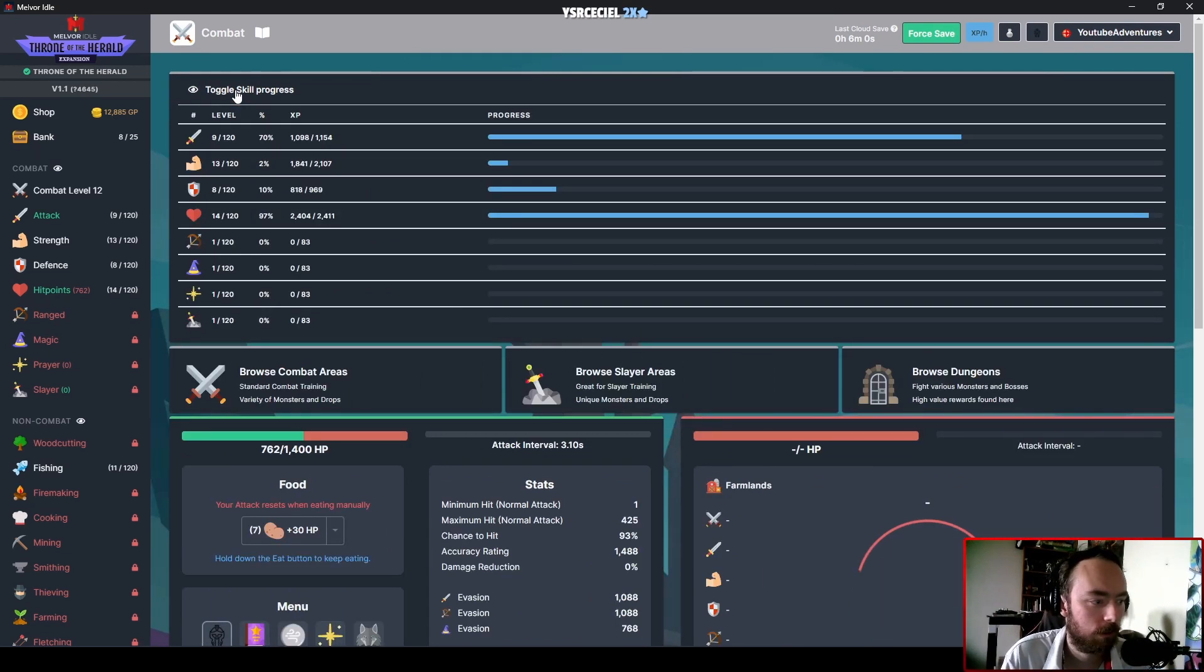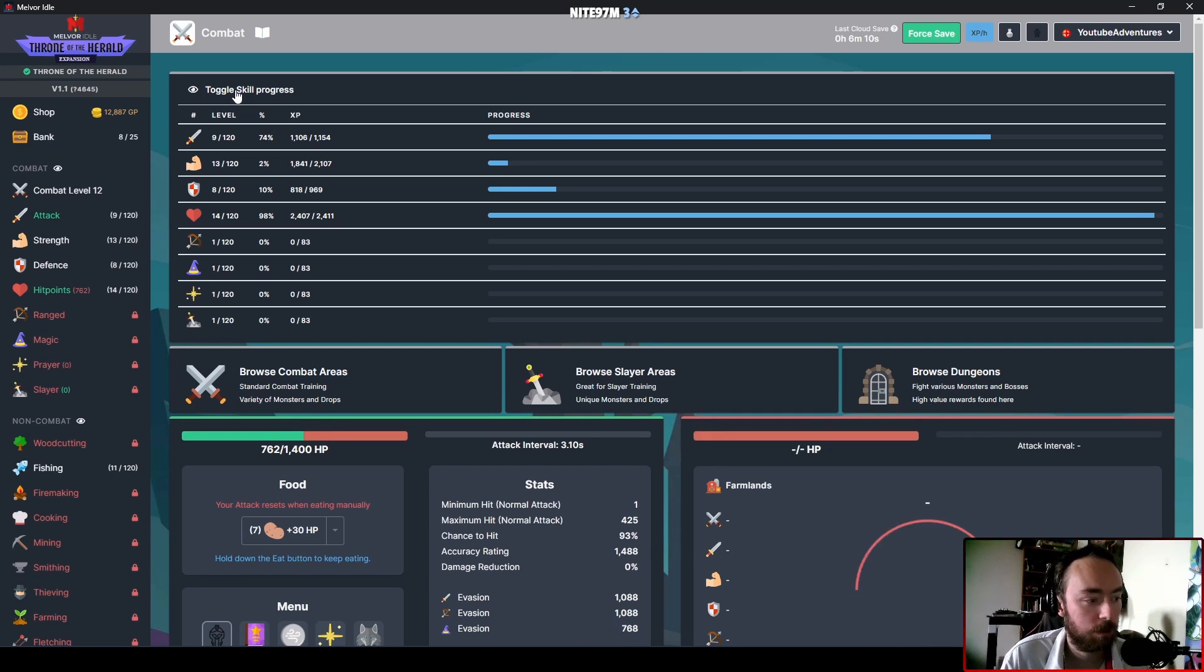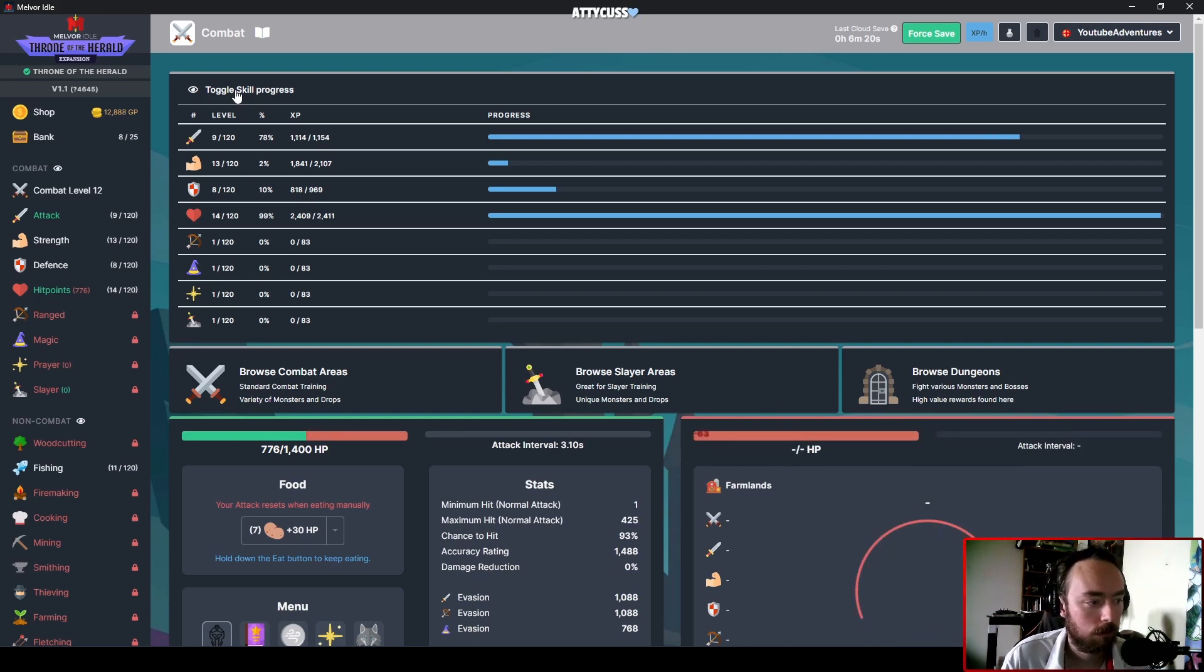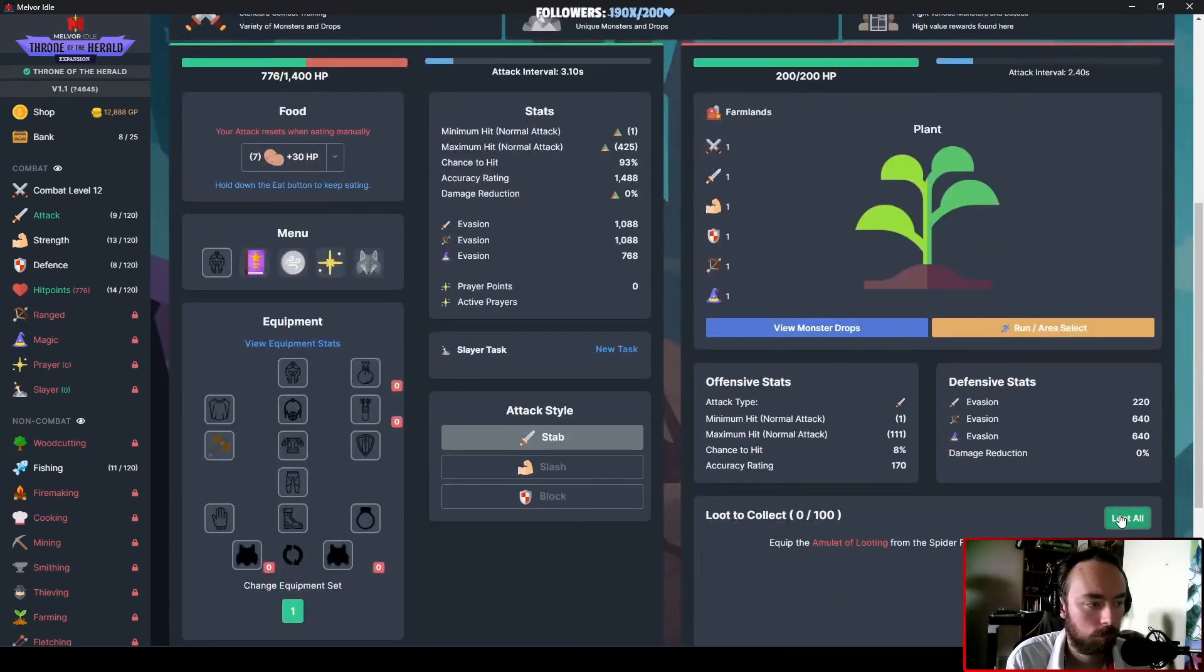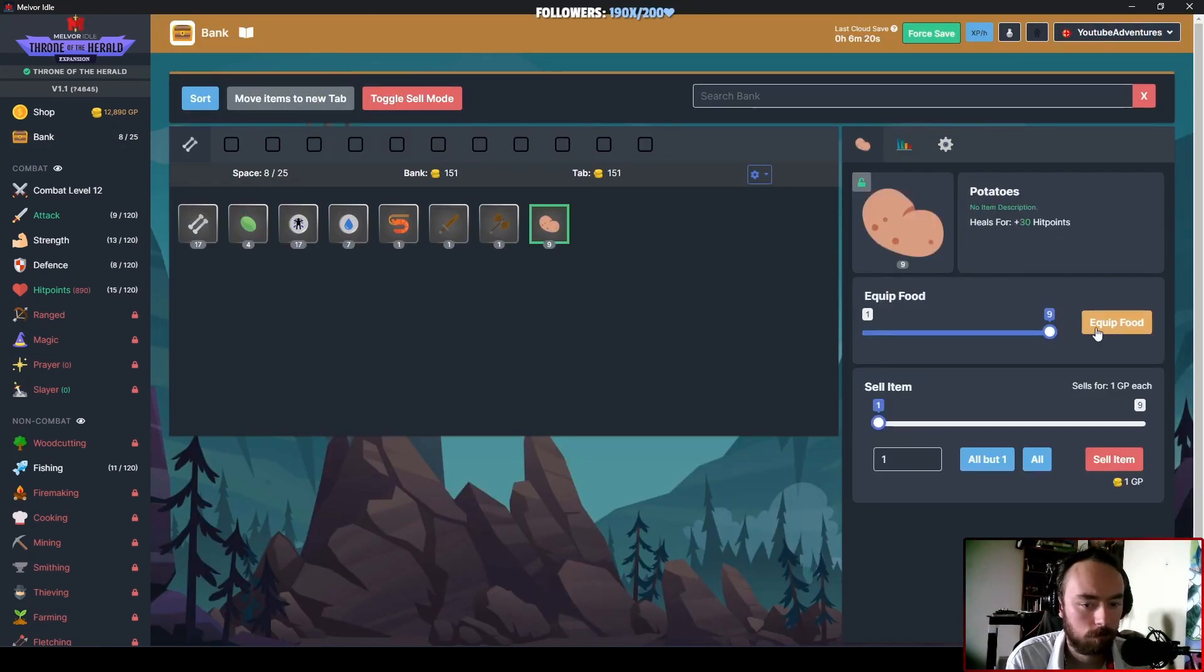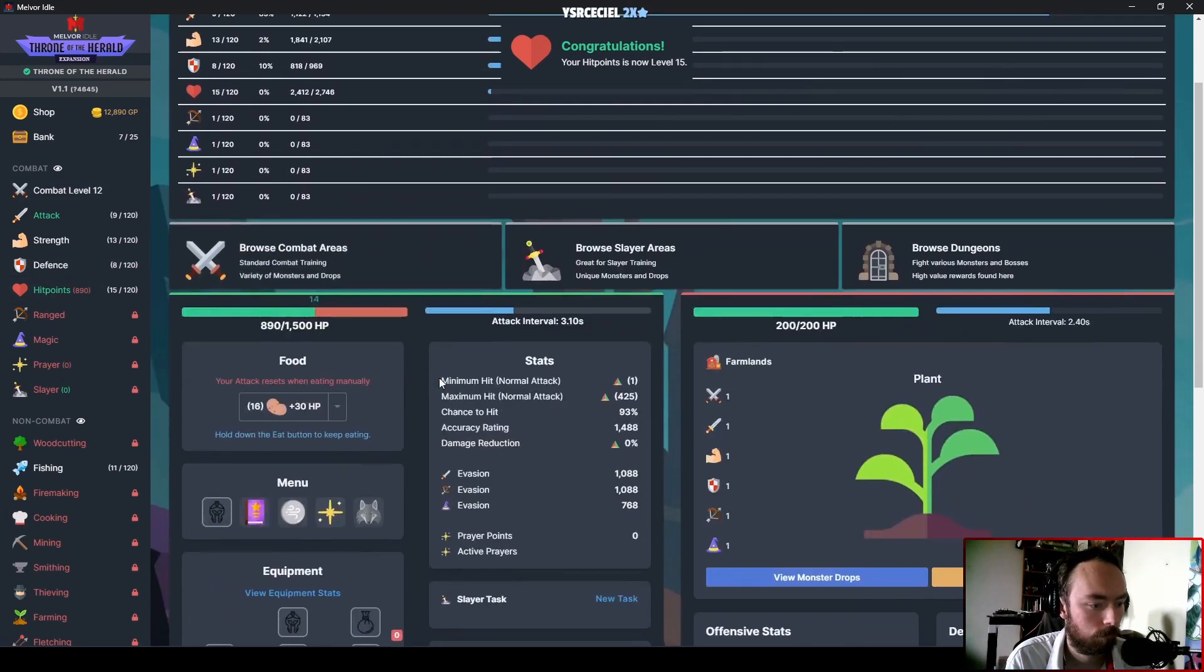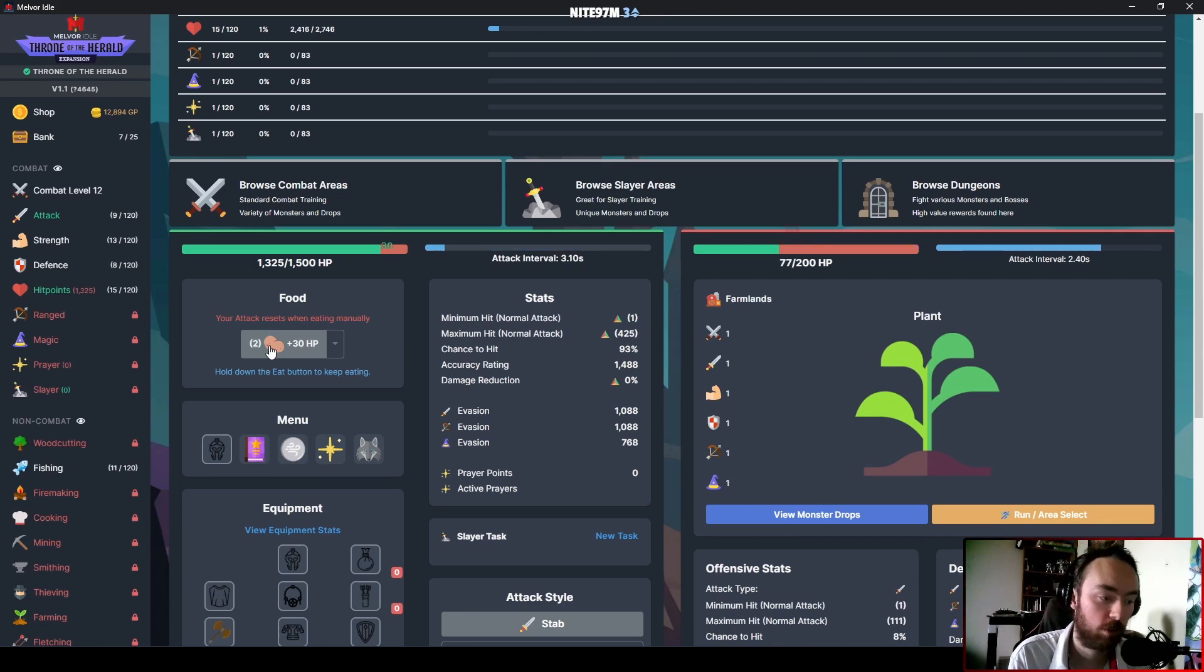At least on the bright side, the more HP I have, the easier it's gonna be to fight things like the Gulbans and everything else.